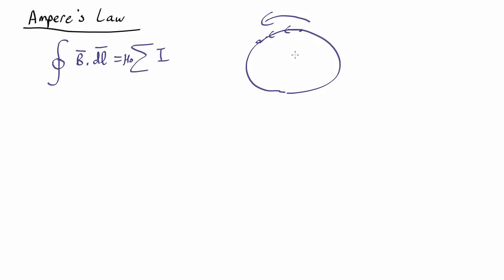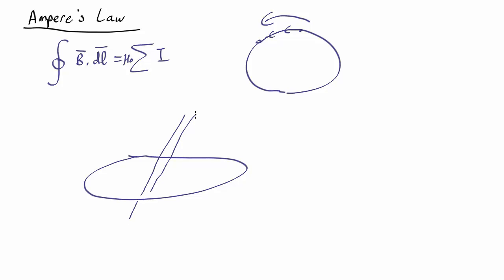Another somewhat trickier thing is what does it mean for a current to go through a loop. So let's look from an angle. Let's say we have a loop like this, and let's say we have a wire that goes something like that. So if we rub things out there we can get a better view of what's in front of what. Now in this case it's pretty clear that the current goes through this loop.